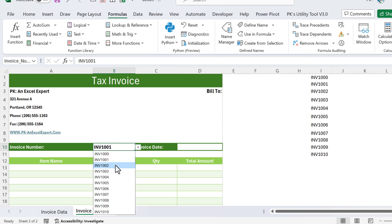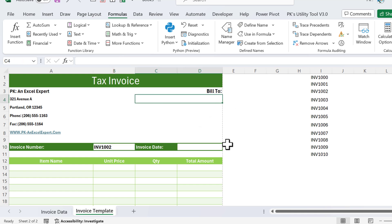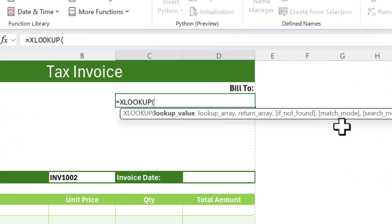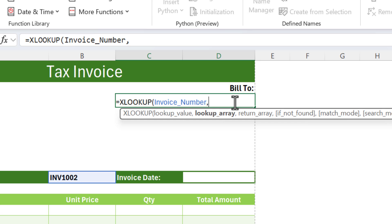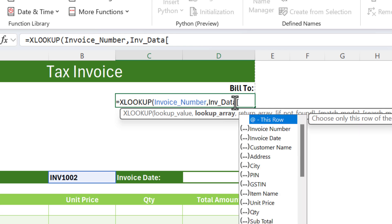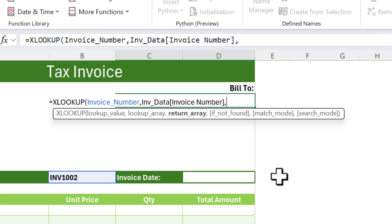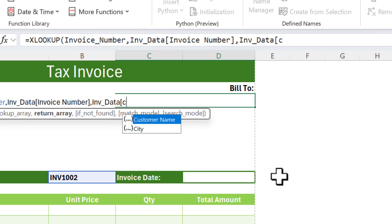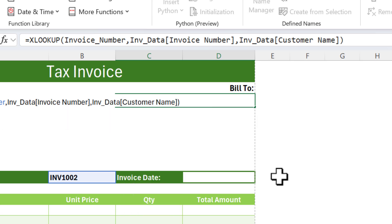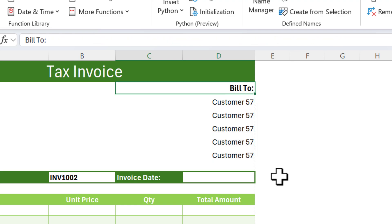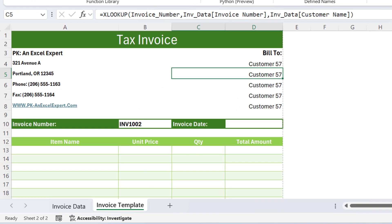Now we'll add formulas to fetch relevant information when the invoice number changes. For customer-related information, use XLOOKUP. The lookup value is the 'invoice_number' named range, the lookup array is the invoice number column of inb_data, and the return array is the customer name column of inb_data. Press Enter to get the customer name, then fill the formula down for the remaining customer fields.